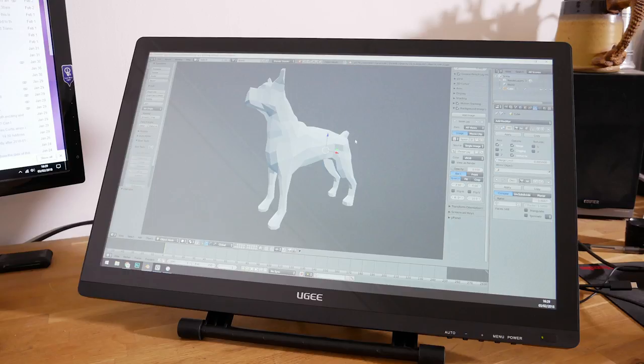I'm reviewing this from a 3D artist's perspective and a digital artist's perspective and I'll be comparing it to the Wacom and the Huions.